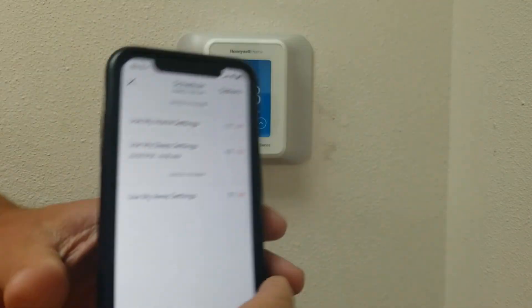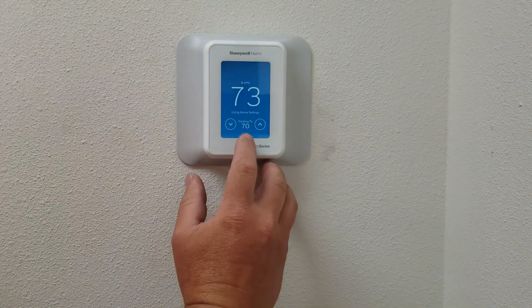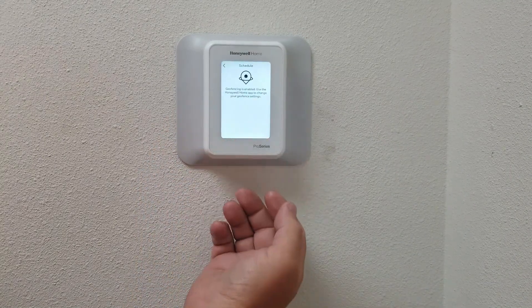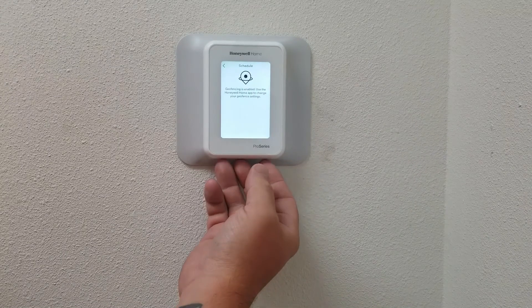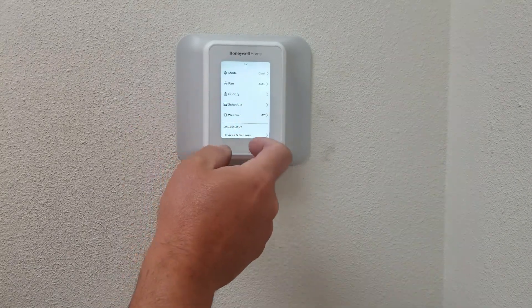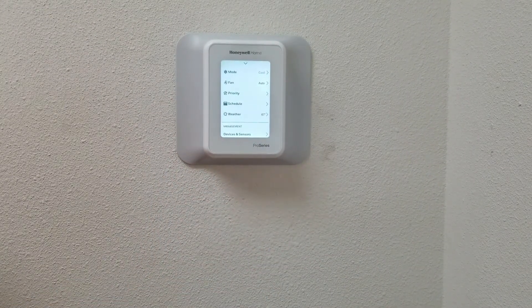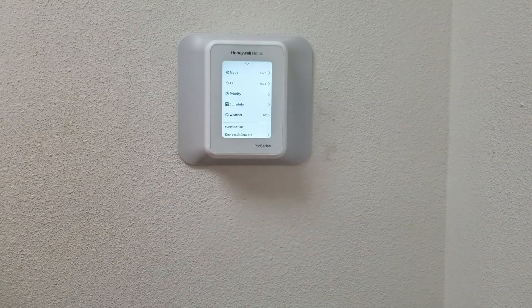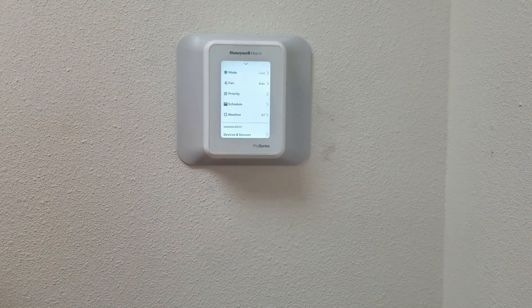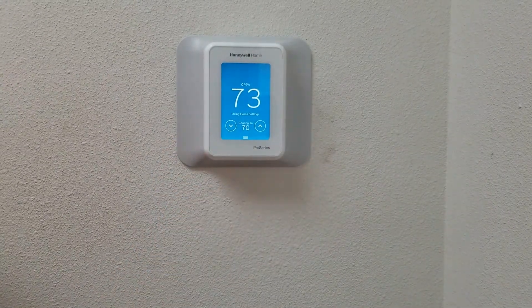On the thermostat itself, you hit these three lines and then you can go to schedule. Geofencing is enabled and it says to use the Honeywell Home app to change your geofencing settings. So in order to schedule on the thermostat you would need to change the geofencing on your phone — that's why it's a lot easier to use your phone. I hope this helps you out and I will talk to you later. Bye.